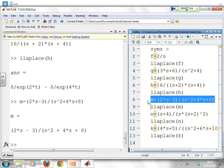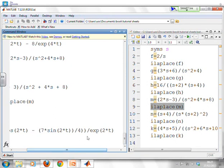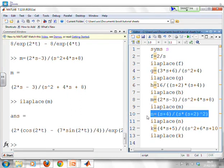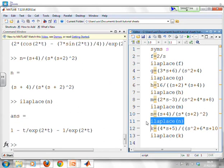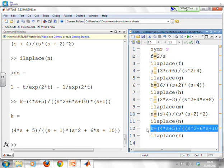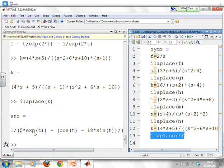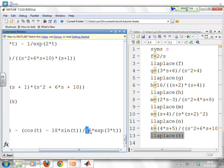For m of s equals 2s minus 3 over s squared plus 4s plus 8, MATLAB confirms the answer with common factor e to the minus 2t, showing the 7 and the 2 from our solution. For n, the double-factor case with s plus 4 over s(s+2) squared, MATLAB returns 1 minus t e to the minus 2t minus e to the minus 2t. And for k, which is more complex, MATLAB returns 1 over 5 e to the minus t plus terms involving cos t and minus 18 sin t, divided by 5 — confirming our C equals 0.2.